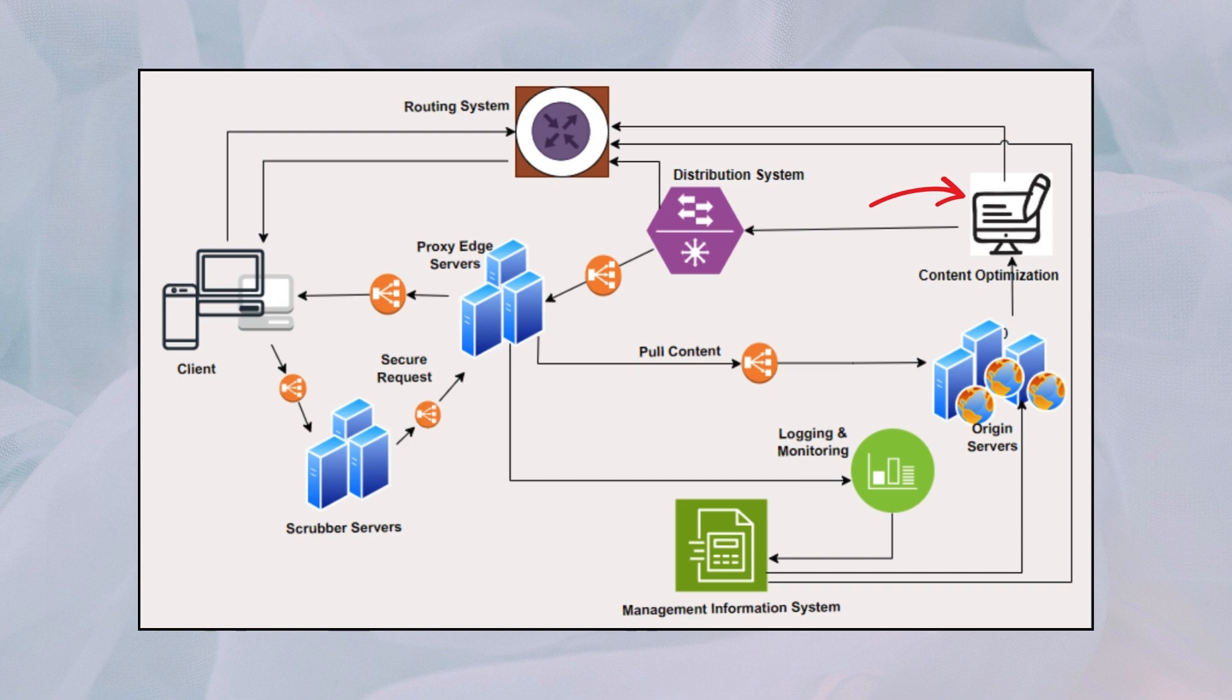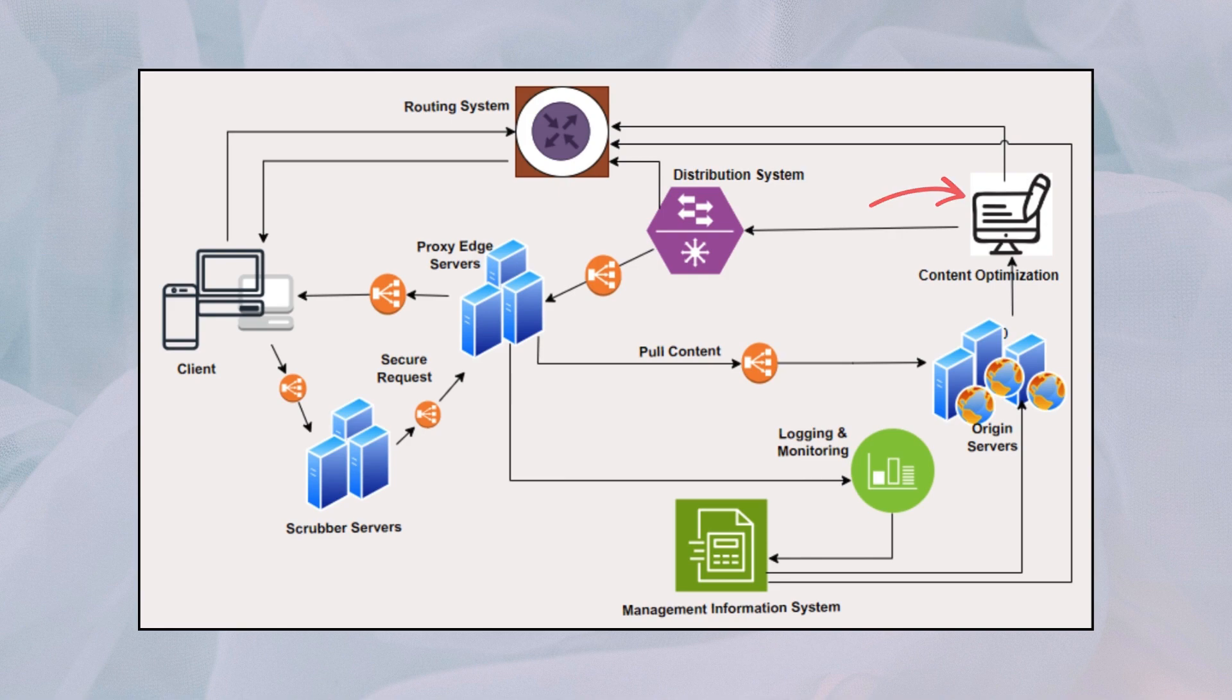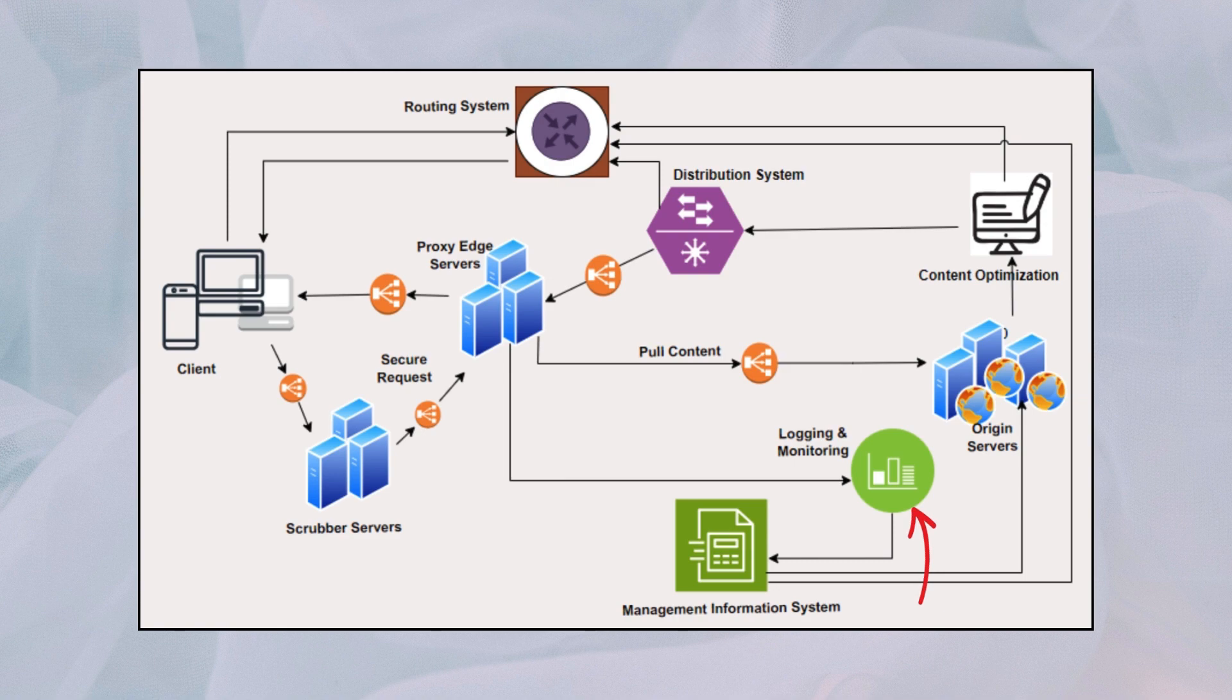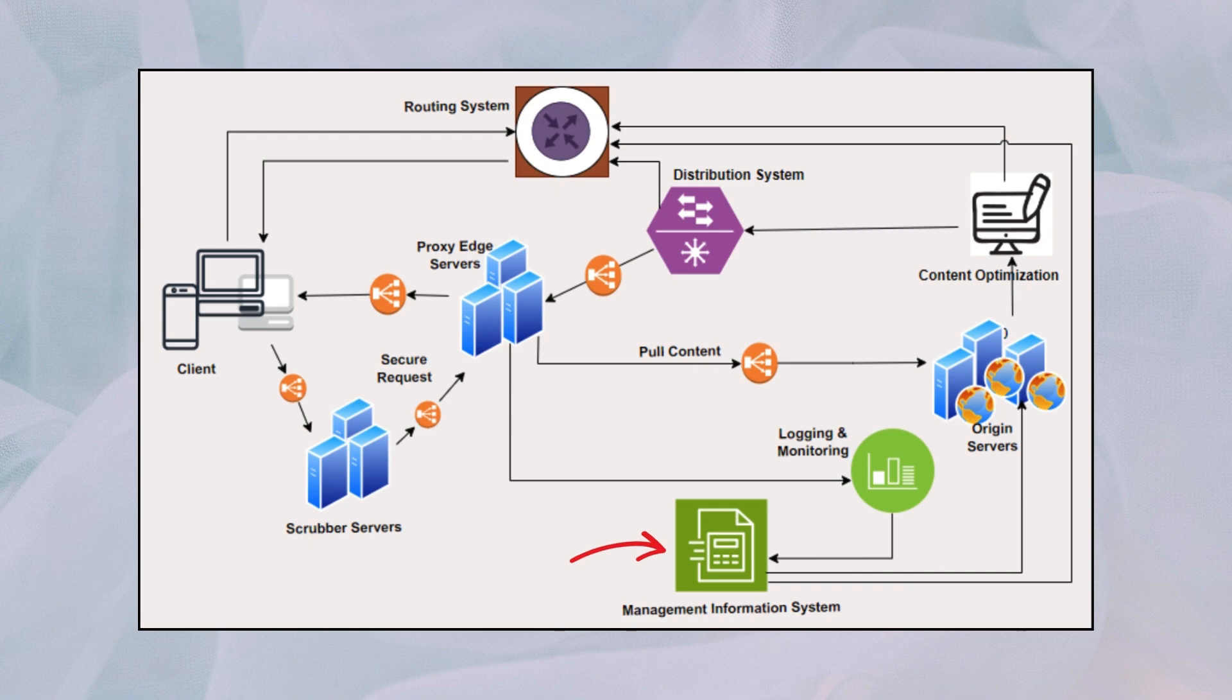Logging and monitoring tools track CDN performance metrics, monitor server health, and provide insights into traffic patterns and usage trends. Management system controls and monitors the operation of the CDN, including configuration, performance monitoring, and analytics.